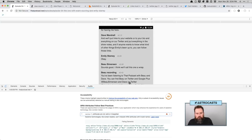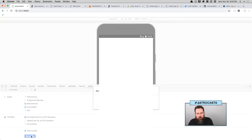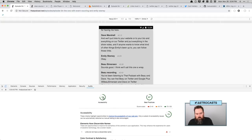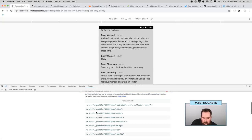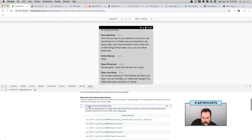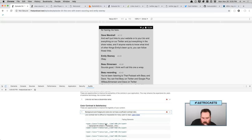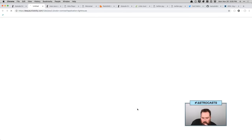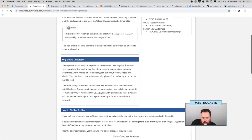Looks like it got a little better. Links do not have a discernible name — now it's only complaining about the profiler links. So that's good. Color contrast is satisfactory. This one has an error — so here we get the transcripts are wrong. Looking at this, the recommendation is to have a higher threshold.